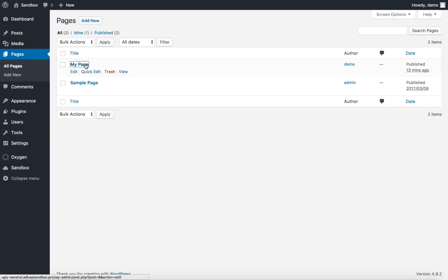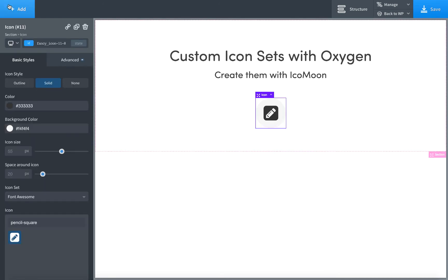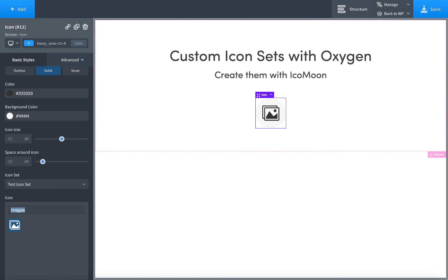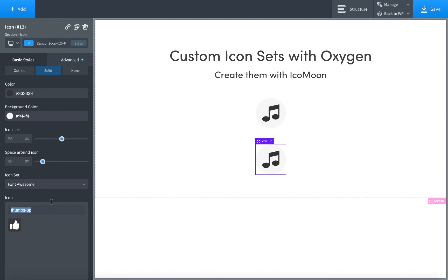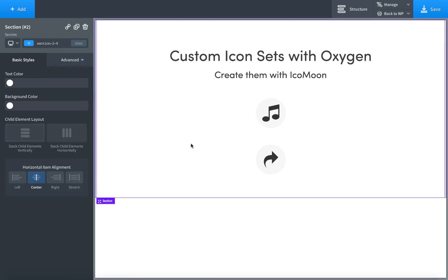Let's go back to Oxygen and click on the icon, or just add another icon element — your choice. And now in the Icon Set drop-down, you're going to be able to choose your Test Icon Set. It doesn't have a pencil square icon, so clear that out. And here are the available icons.